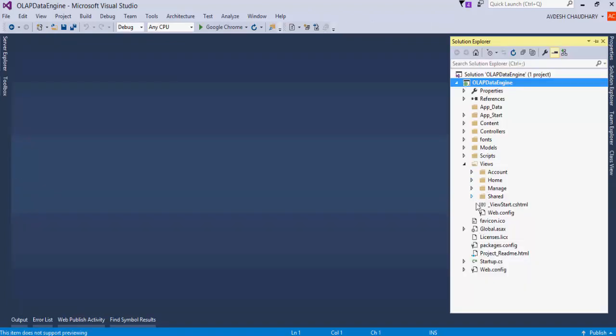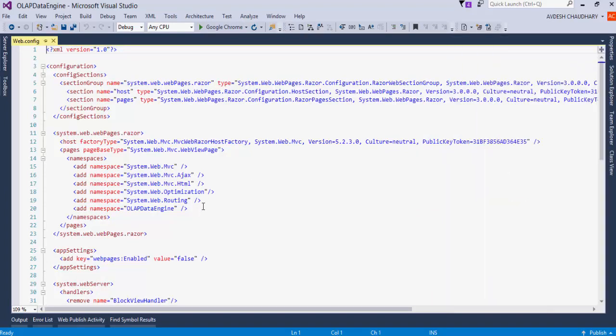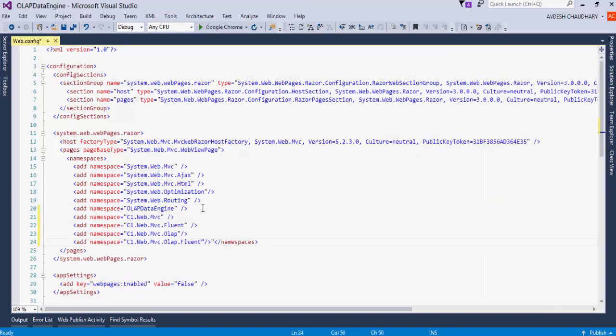Next, open the web.config file under Views. We need to add namespaces for Component 1 controls. This will enable IntelliSense for the controls.